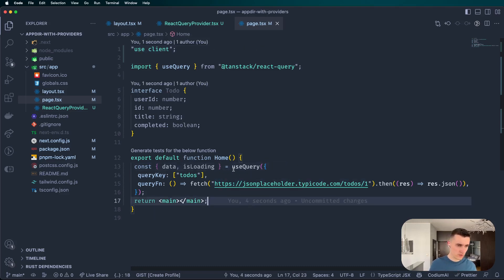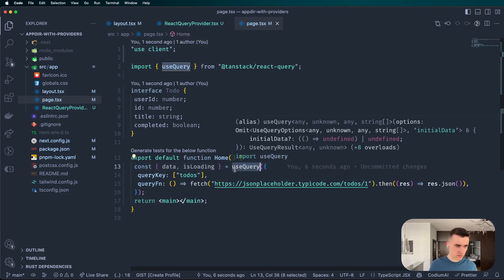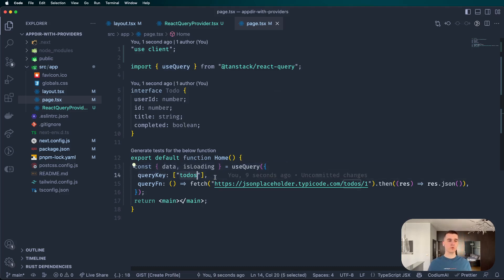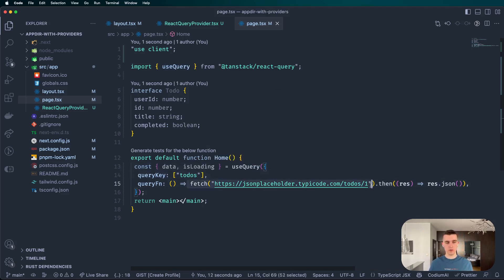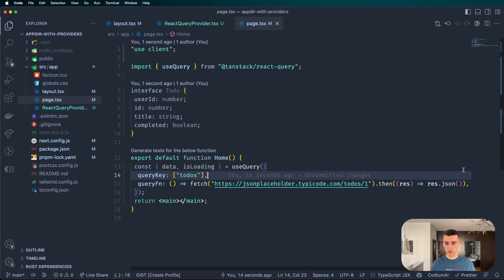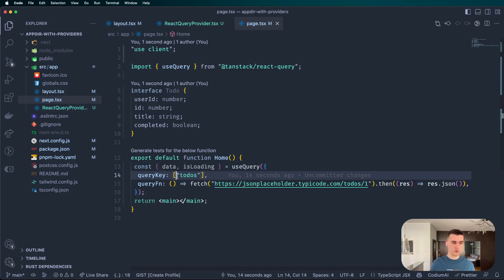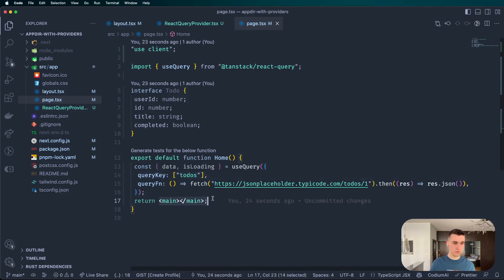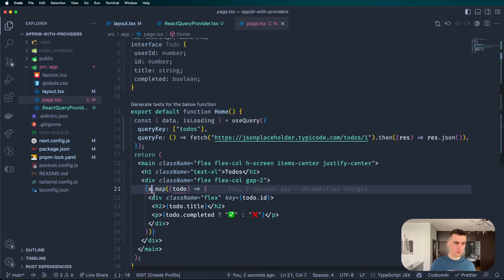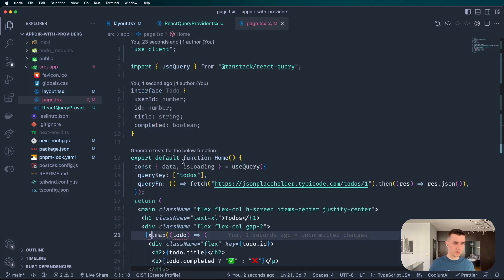So we're also going to have to say it's a client component. It's really important because otherwise it wouldn't work. What we are doing here is just use our useQuery. Our key is just 'todos' and we are fetching from some API which is going to give us array of todos.